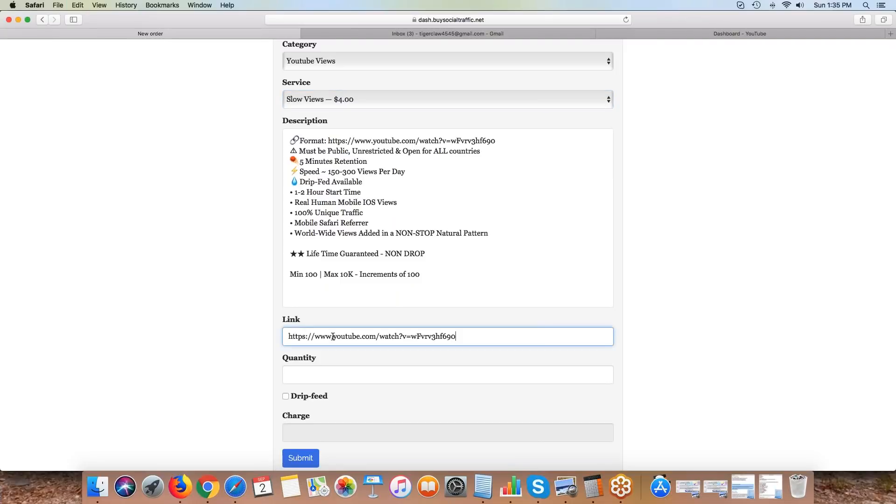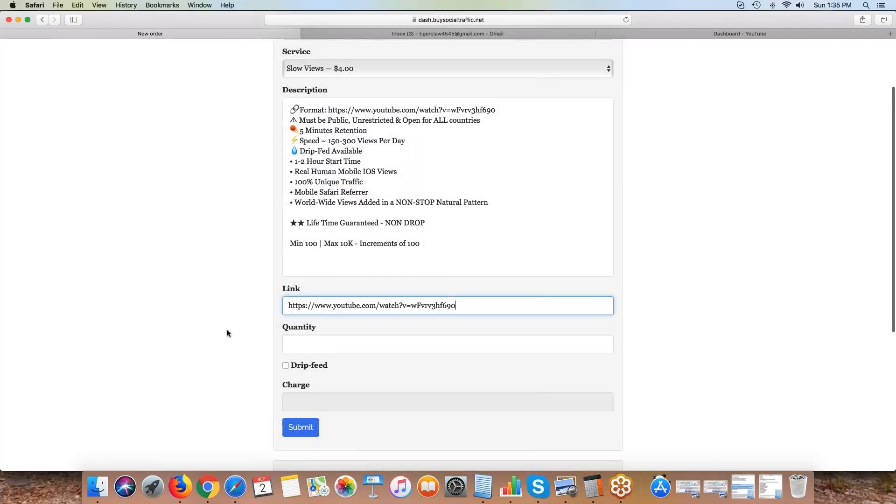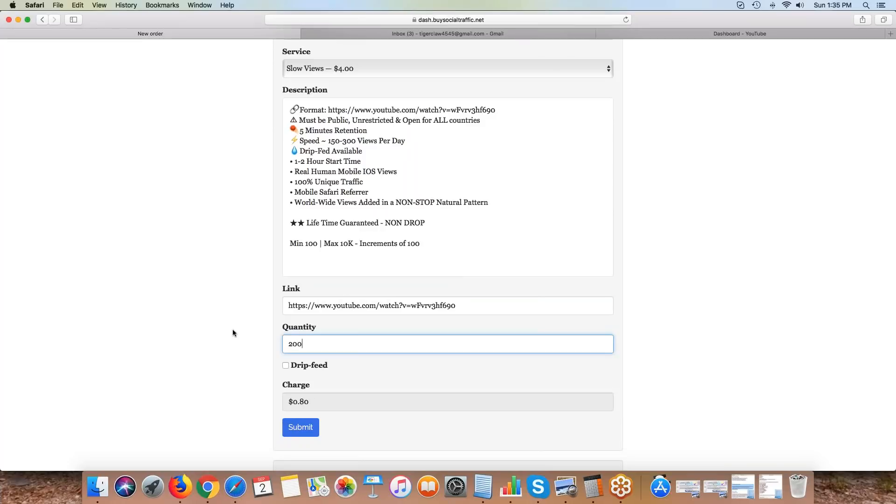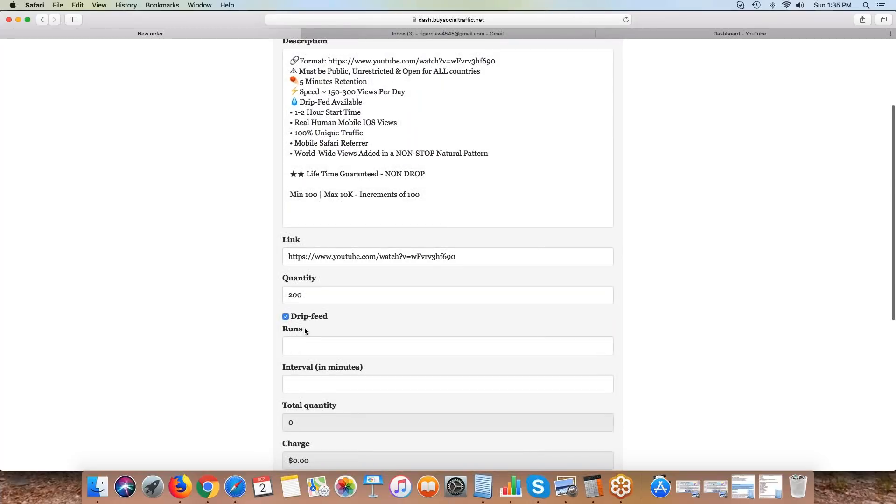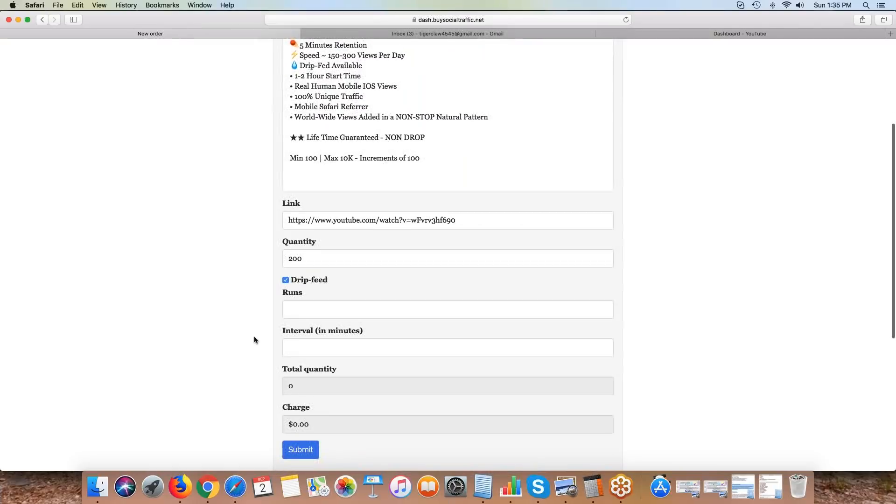As an example with slow views, let me grab a video. Say I want to promote my video, you simply put in your link. Once you put in the link, say I want 200 views and I want to drip feed 200 per day. The number of runs means how many times you want to do it.